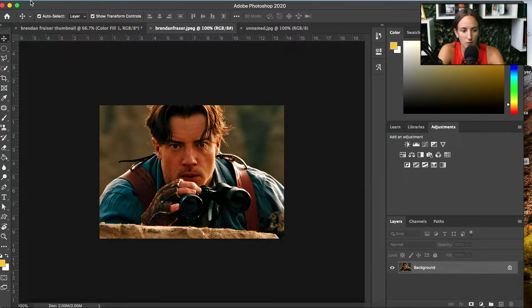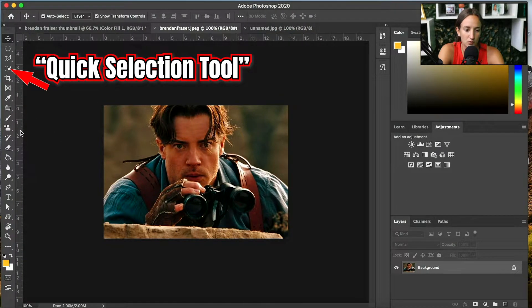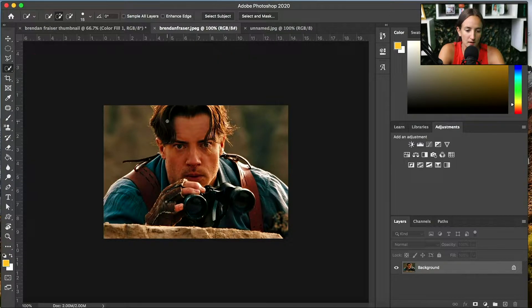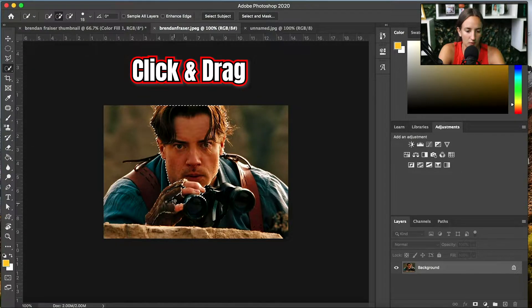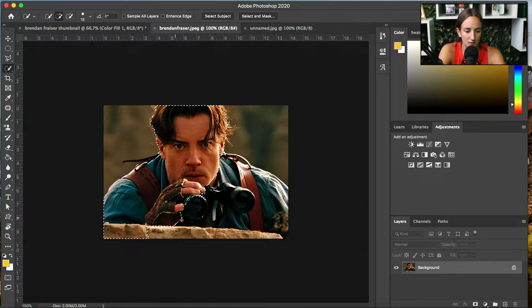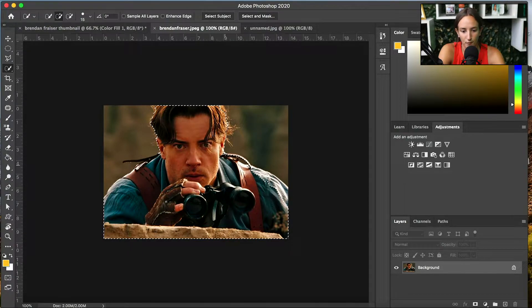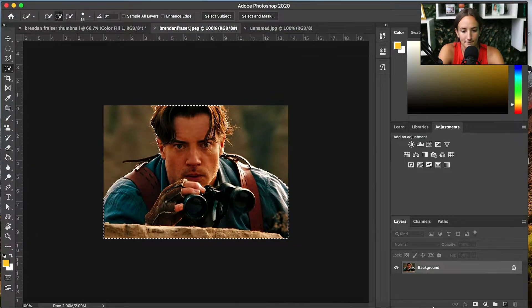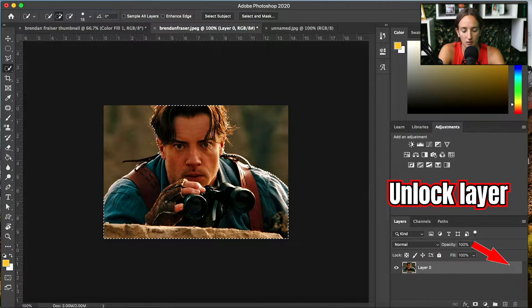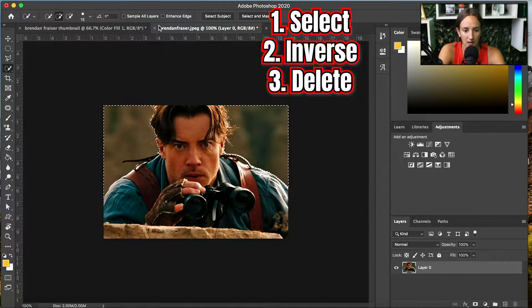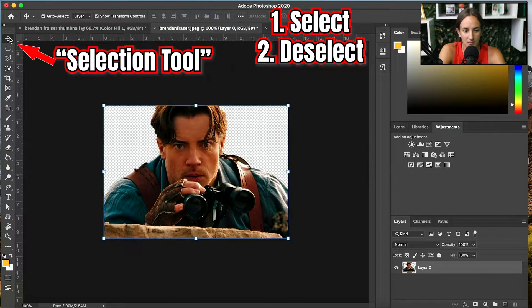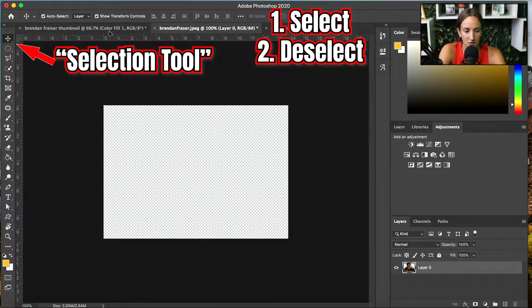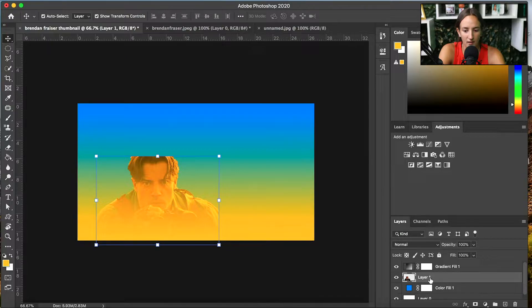So the first photo, I'm using the quick selection tool to create this photo into a PNG and have no background. You just go and click with your mouse and you can drag around to the subject that you want out of the photo. From there you have to unlock the background layer. Select inverse and then press delete and that creates the background. Deselect it.